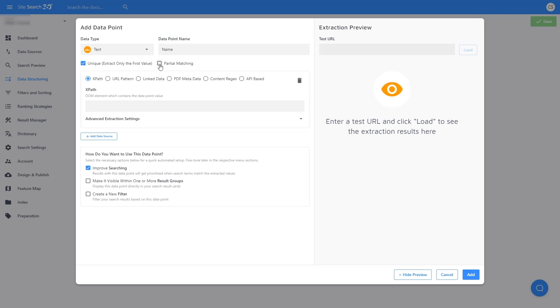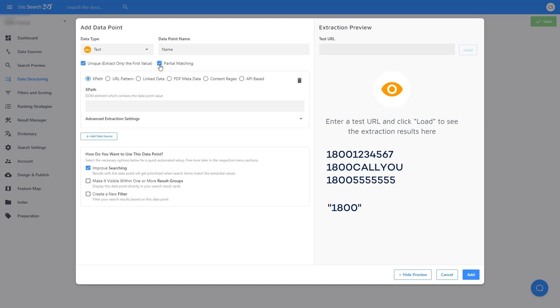Check Partial Matching if you want the data point to be matched even when someone searches for just part of the value. For example, if you have a data point for phone numbers and you have lots of phone numbers on your website, checking this box means all phone numbers beginning with 1-800 would be matched when searching for 1-800, even if the full phone numbers are of course longer.